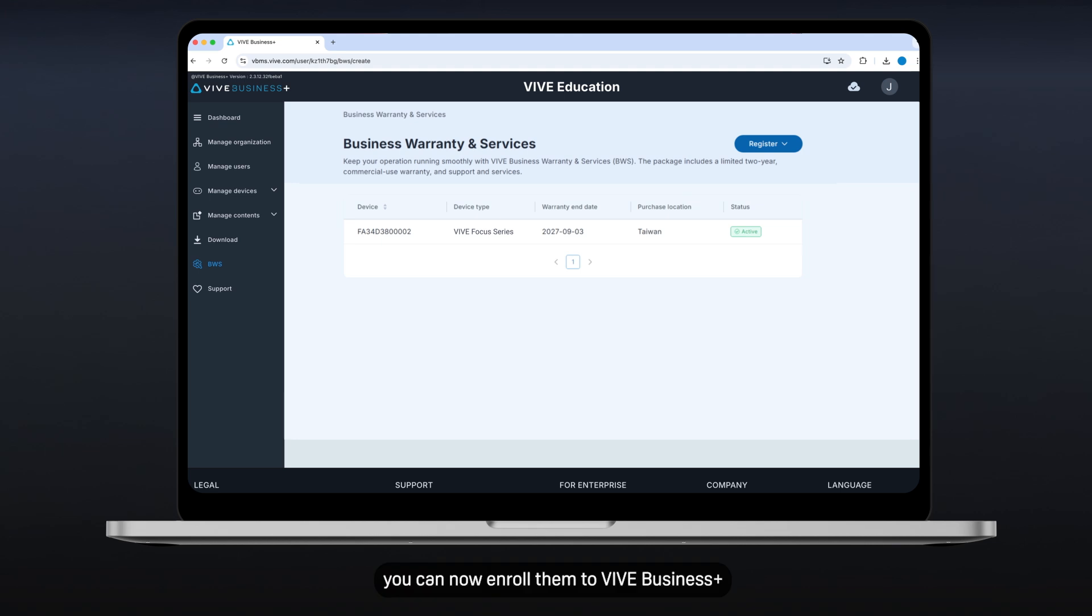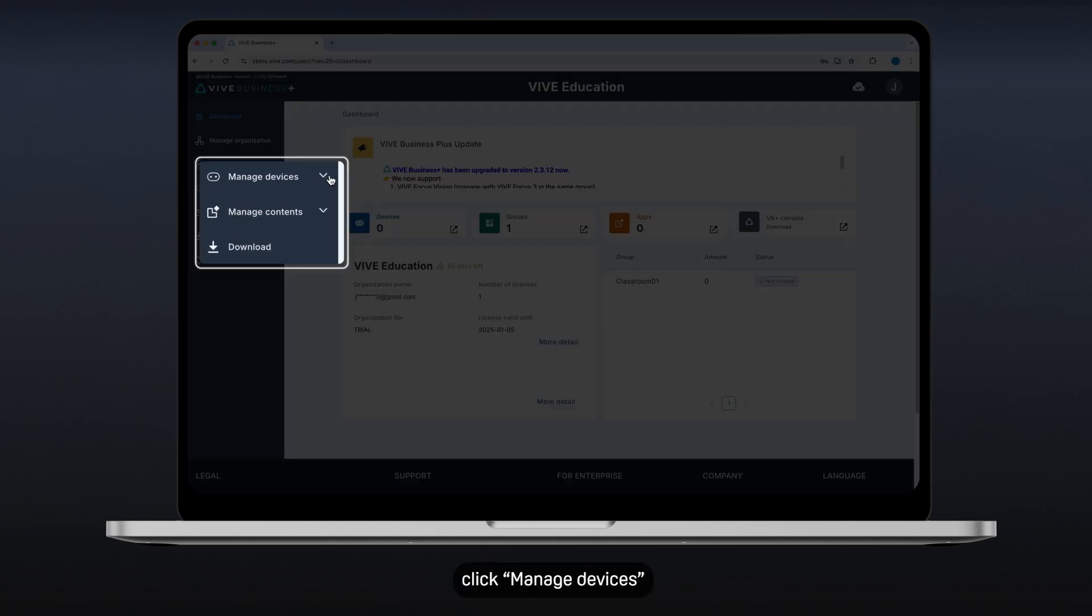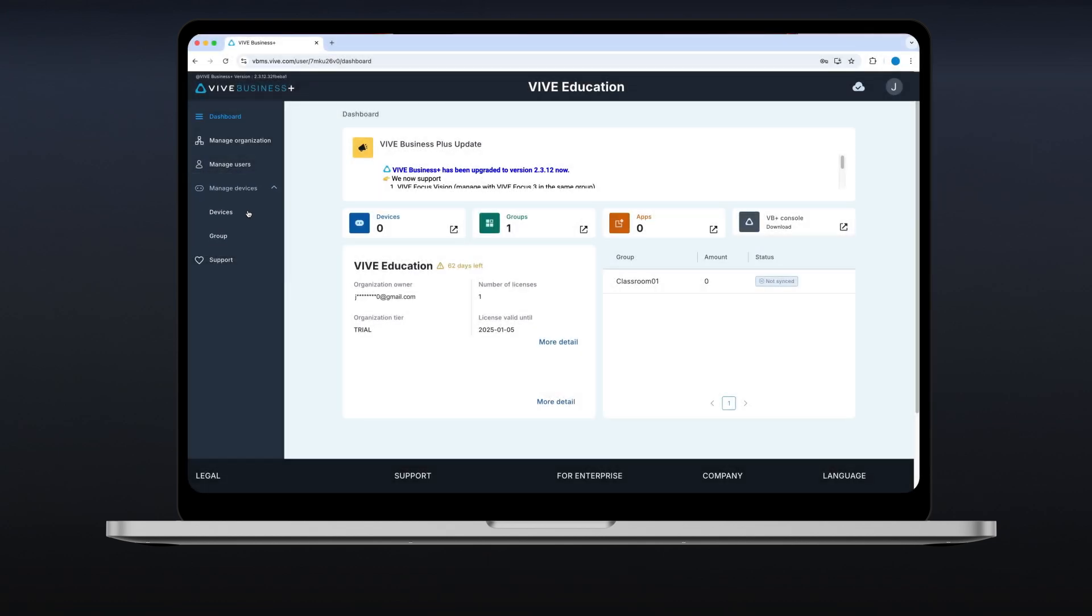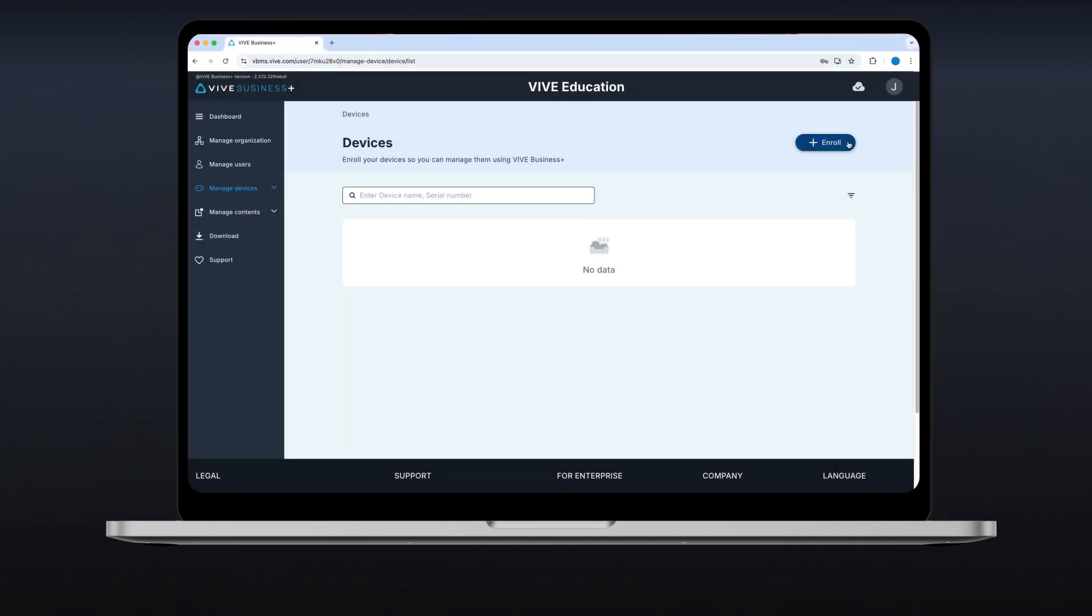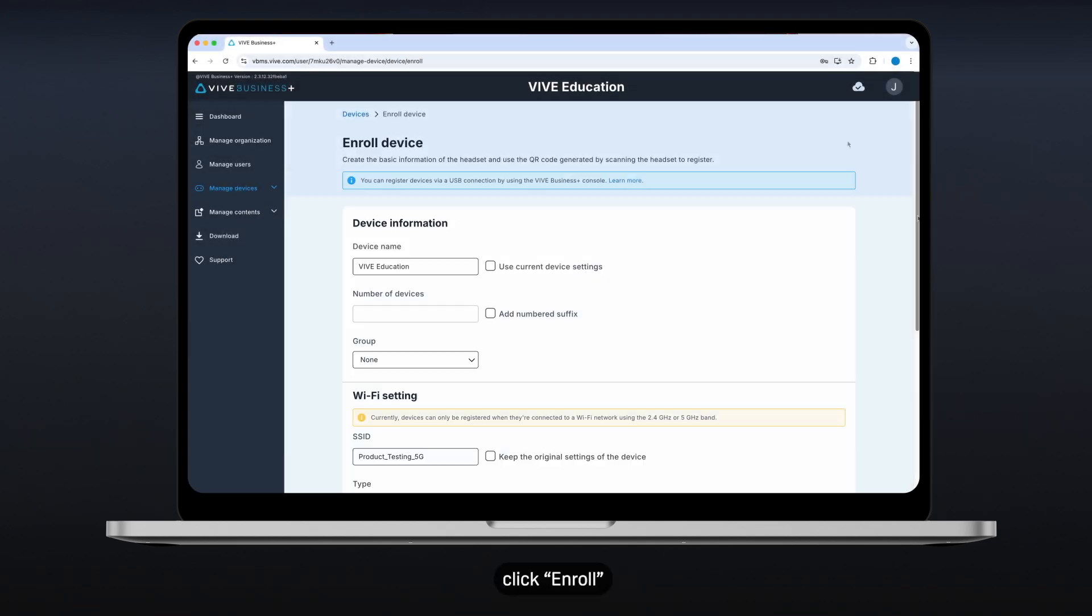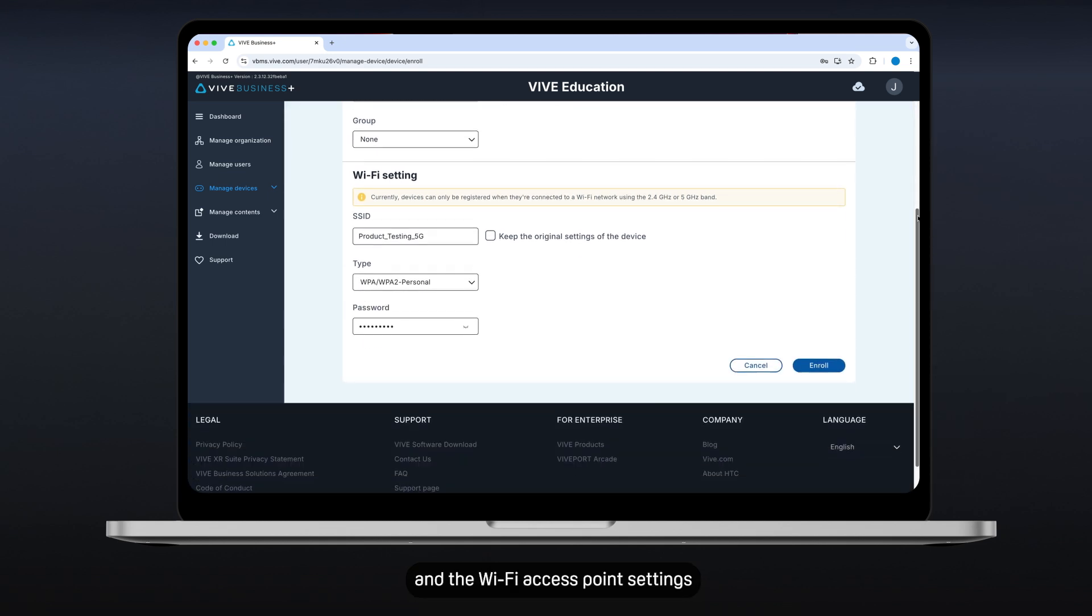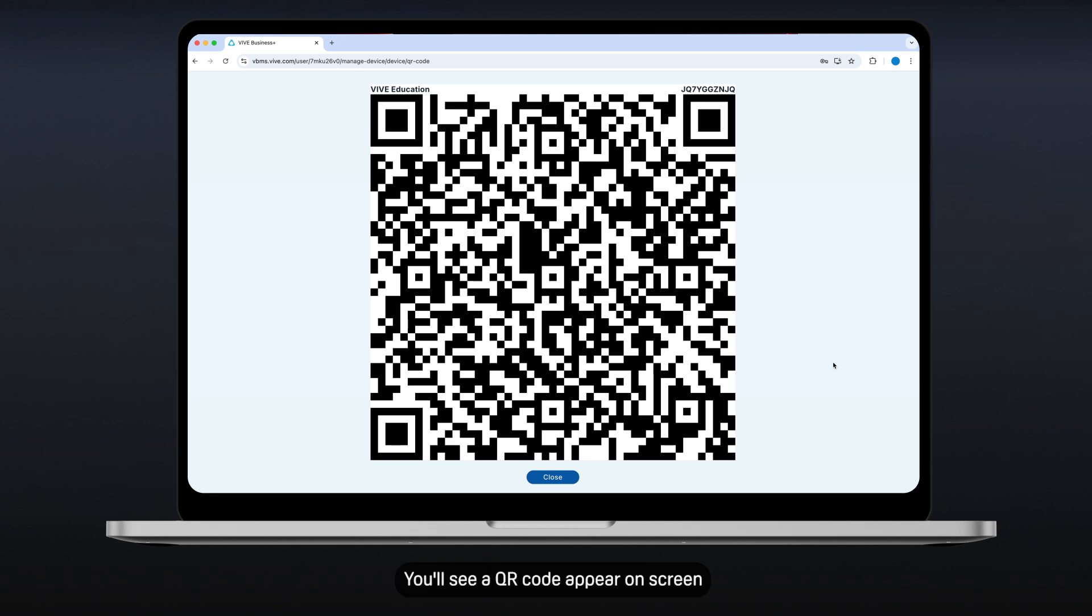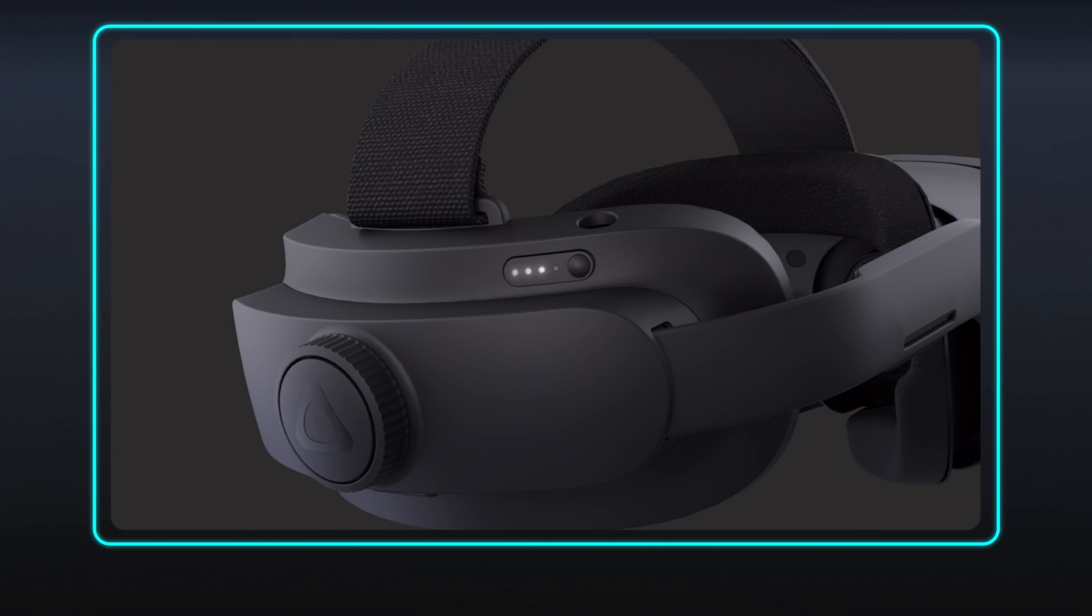To enroll your devices, you'll need to create a QR code first. On the left panel, click Manage Devices and select Devices. In the upper right, click Enroll. Enter the necessary device information in the Wi-Fi access point settings, then click Enroll. You'll see a QR code appear on screen. You'll now use the headset to scan the QR code to enroll it. Turn on your headset and put it on.